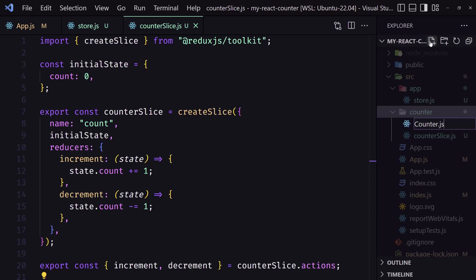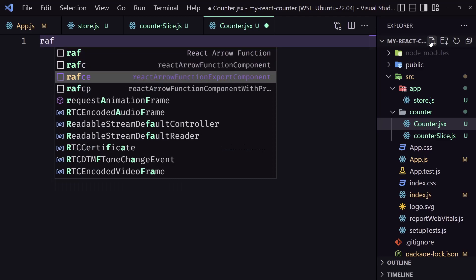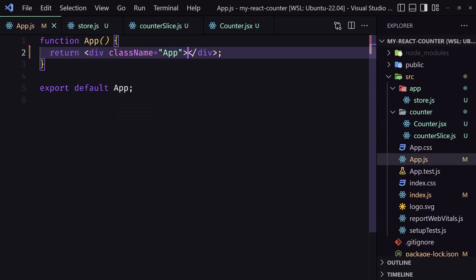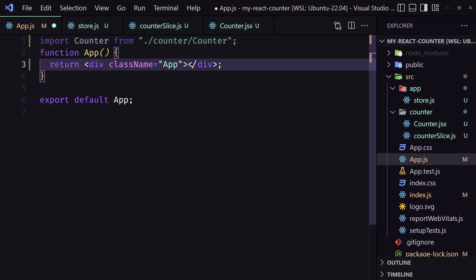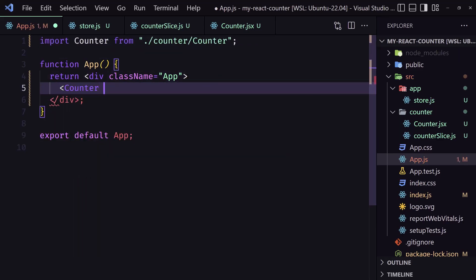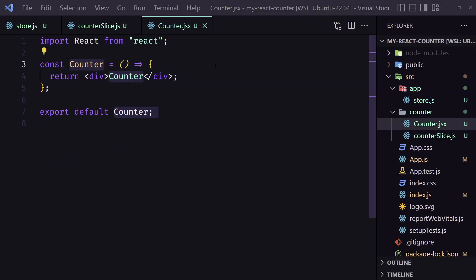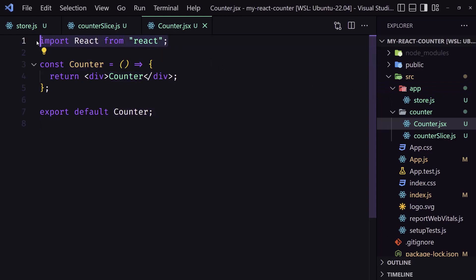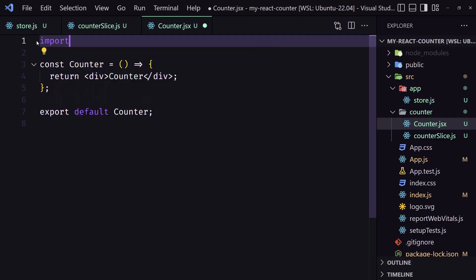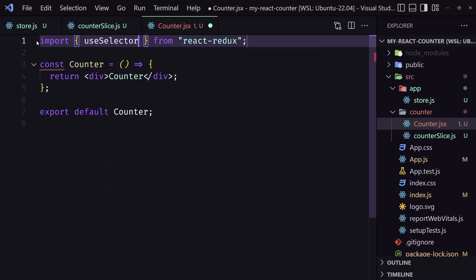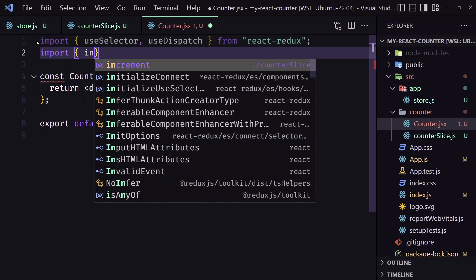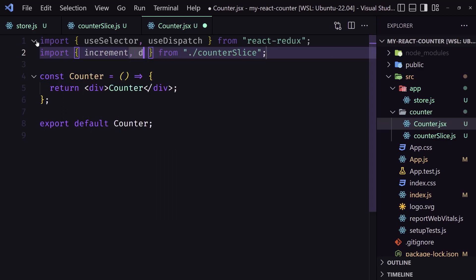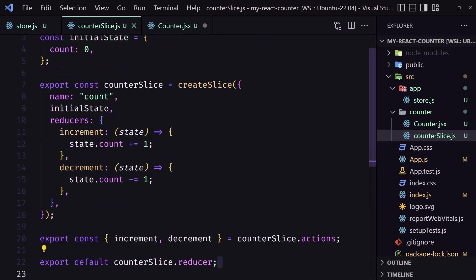Now inside the counter directory I'm going to create the component — counter.jsx — and create the React functional component with export. Inside app.js I'm going to import that and add it. Inside the counter component we need to import useSelector and useDispatch from react-redux, and also increment and decrement from the counter slice. Then const count — we need to get the count from the store using useSelector: state => state.counter.count.